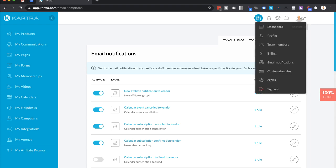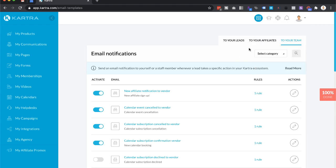Click on your profile icon and then go to where it says email notifications. You'll see a page like this. Then click on where it says to your team. Once you're on the to your team section.